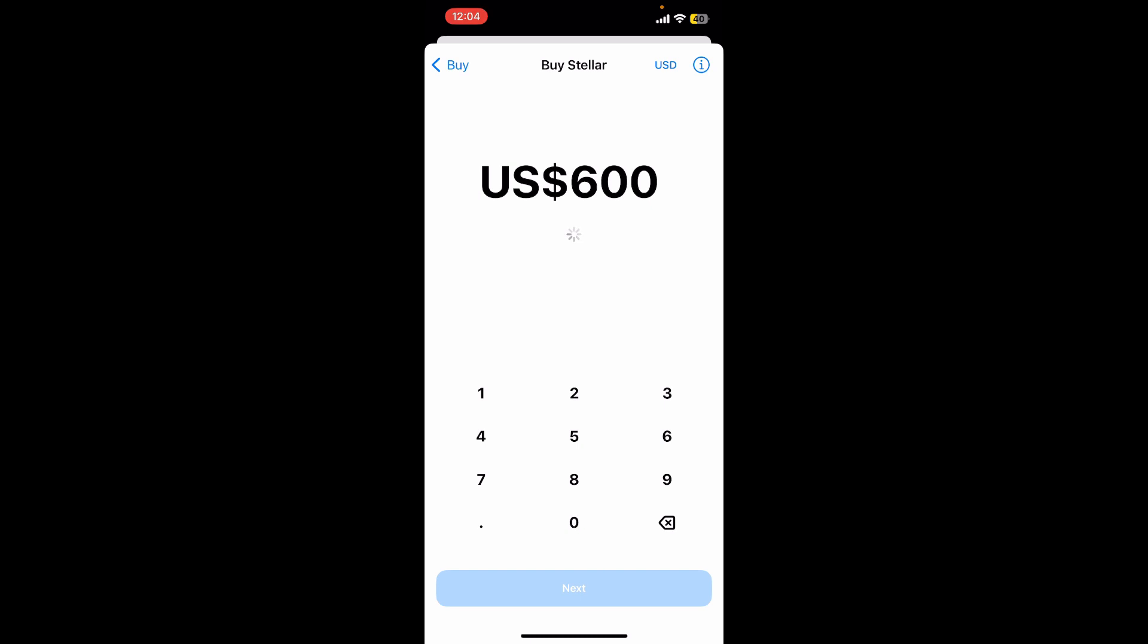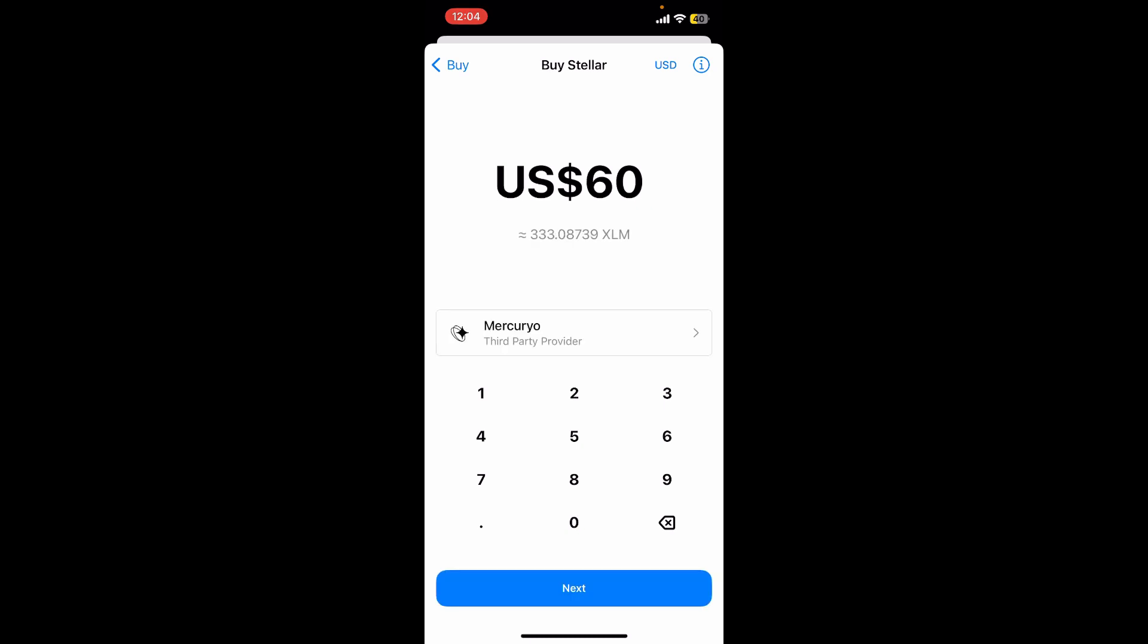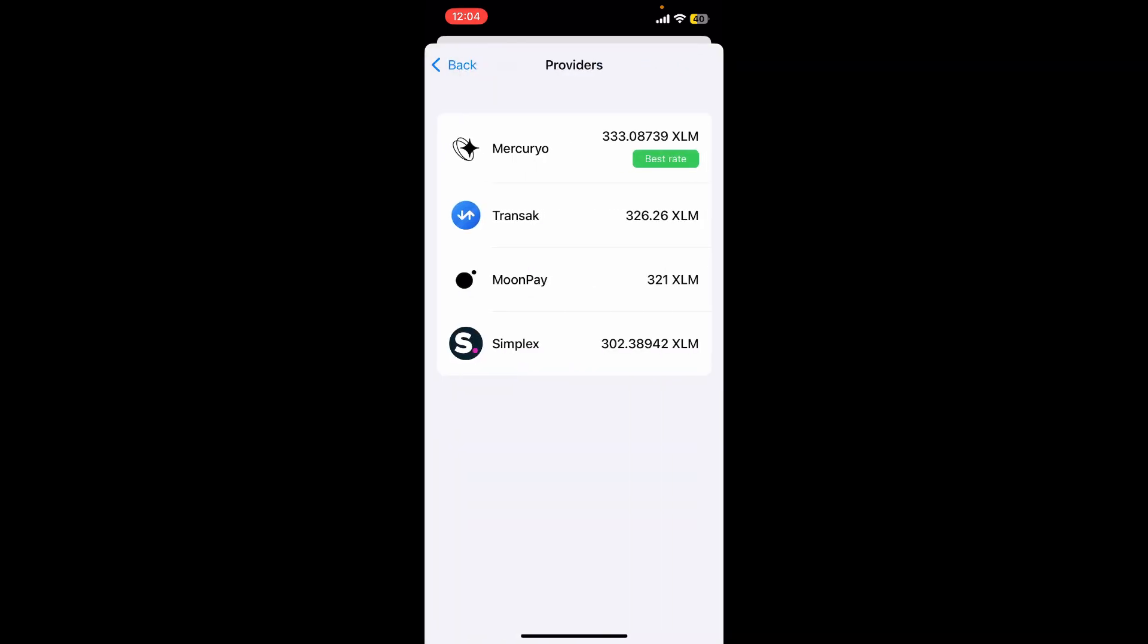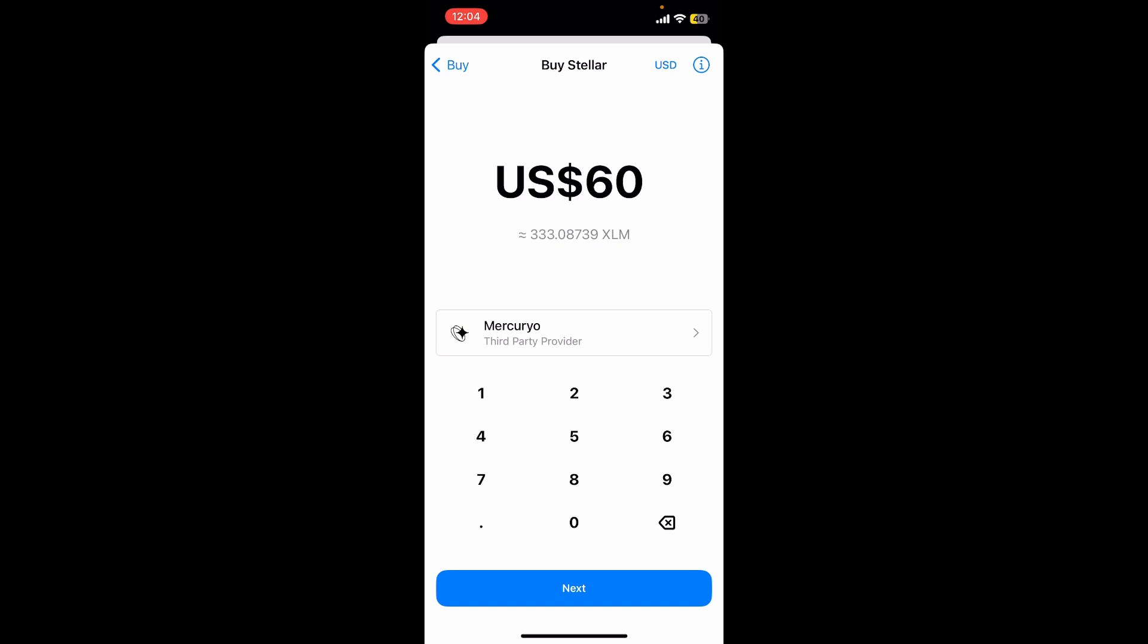It'll then show you the amount of XLM you'll be receiving. Go ahead and select a third-party provider from the list and make sure to choose the best rate, and then tap on the next button at the bottom.